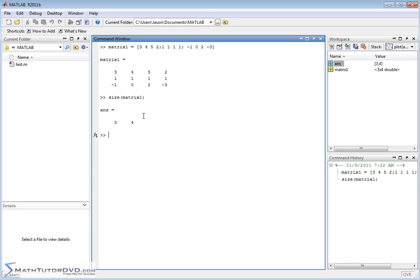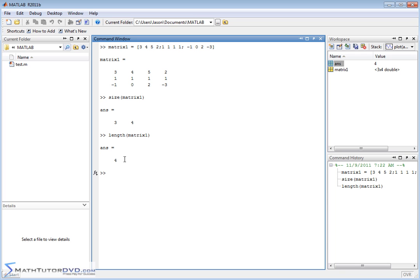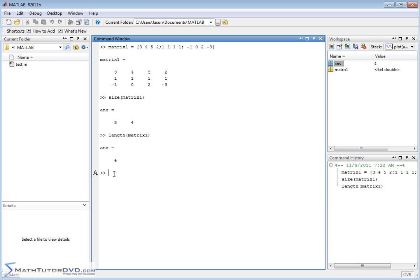Another relevant command is length. When we apply length to this matrix, we get 4. The length of a matrix is always the larger of the two dimensions — rows or columns. So if it were 3 rows and 5 columns it would return 5, and if it were 16 rows and 2 columns it would return 16. When applied to a vector, length gives you the number of elements, but with two dimensions MATLAB picks the largest number.